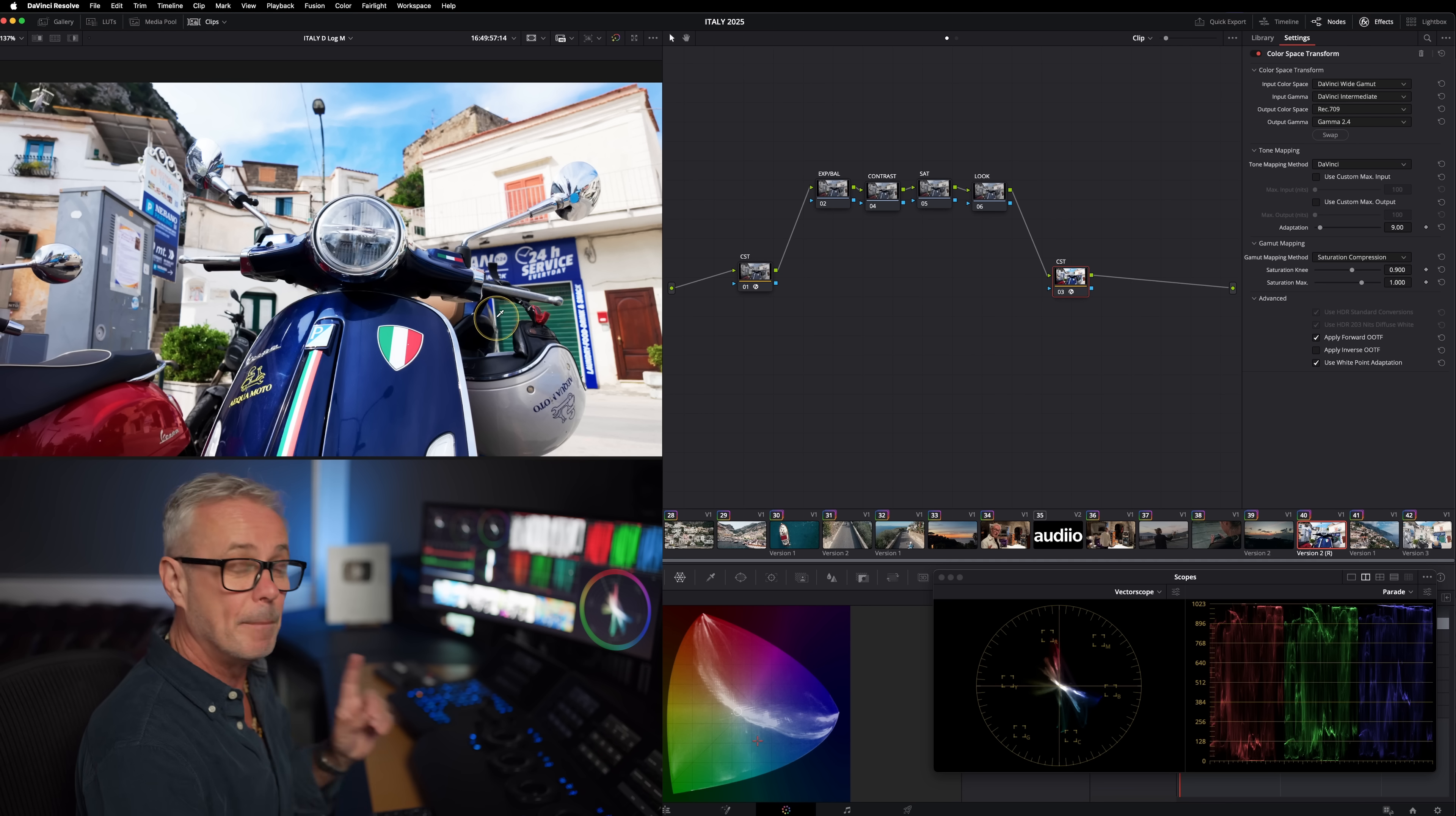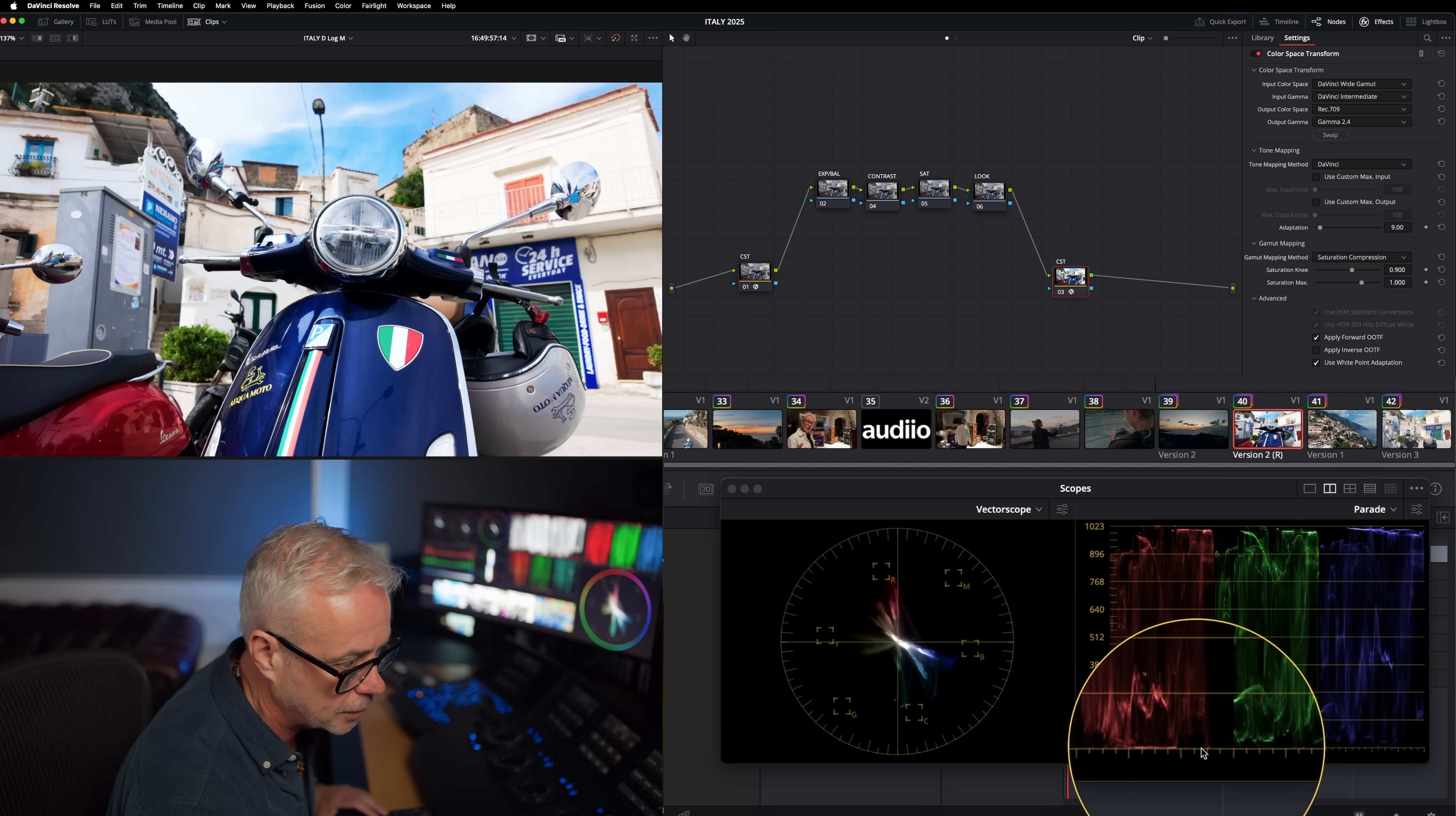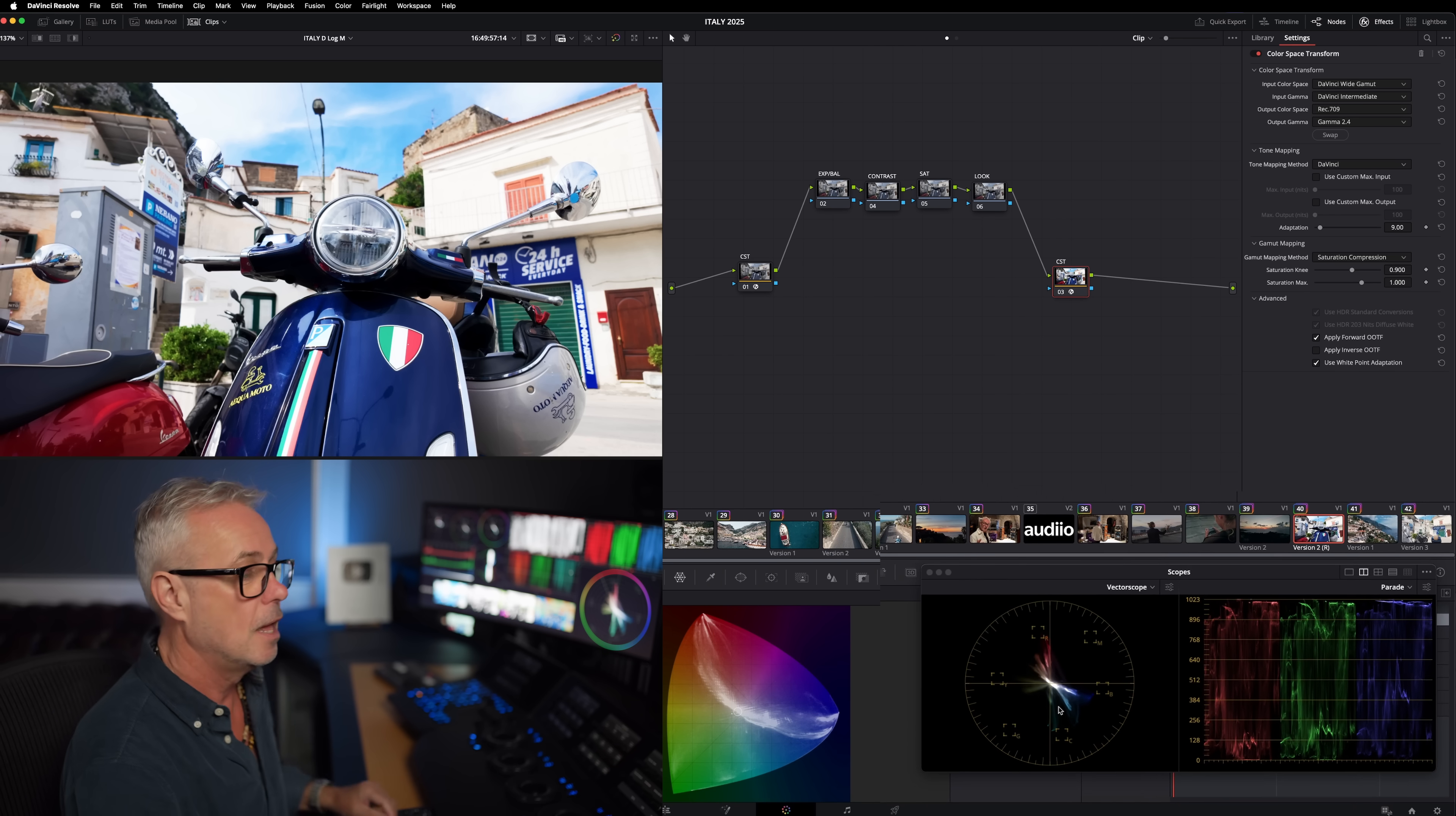Then we need to set our output CST. We're going to go from DaVinci Wide Gamma and output to Rec.709 Gamma 2.4, matching my monitor. So this is now color managed, it's looking pretty good. We have good saturation and contrast, but it's actually a bit strong. I'm going to show you why this is technically incorrect. If we go to our scopes here, you'll see at the top of the trace we're actually clipping white, which means we're losing information. The same is happening in the shadows - it's clipping. So this is not good.